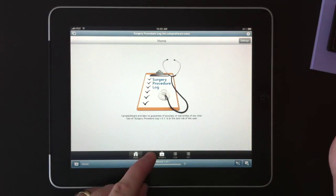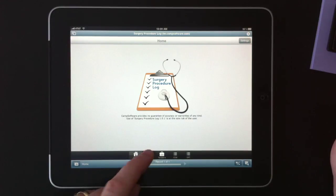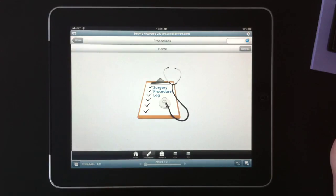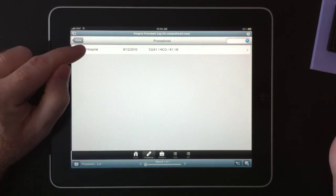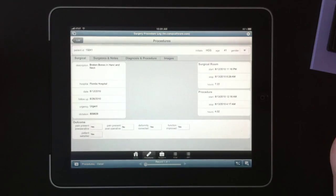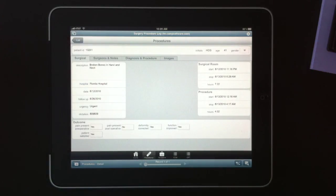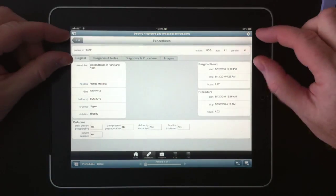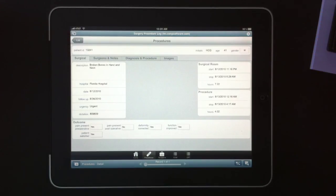So we'll start off by going into procedures. That will take us into the procedure list. We'll tap a procedure and it'll take us into the detail. At the top of this layout, we have some general identifiers for the patient, nothing specific.